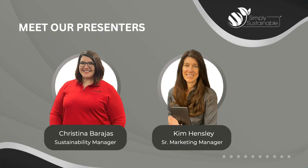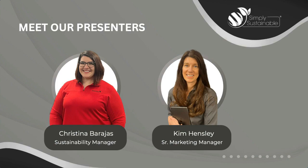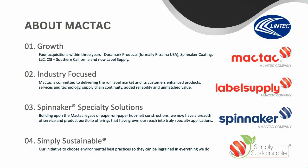Thanks, Greg. Good afternoon. I'm going to start us off on a few key points about MACTAC, and then Christina is going to go into more detail on what we're doing to meet environmental needs. MACTAC is growing. Our integrated North American manufacturing and distribution footprint is 50% larger than it was just a few years ago. We grew and expanded with four industry-advancing acquisitions.